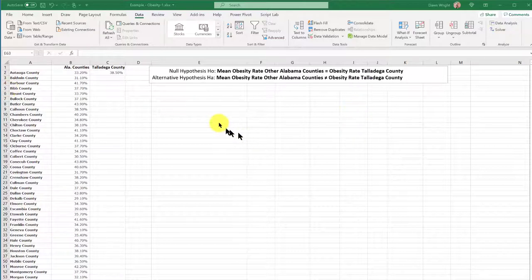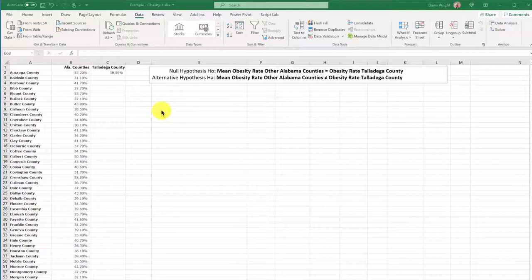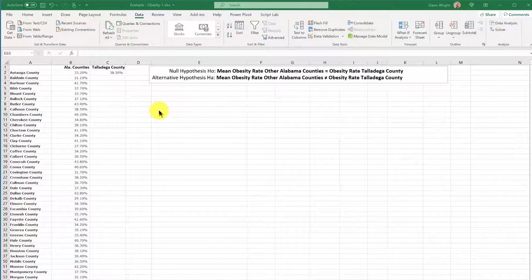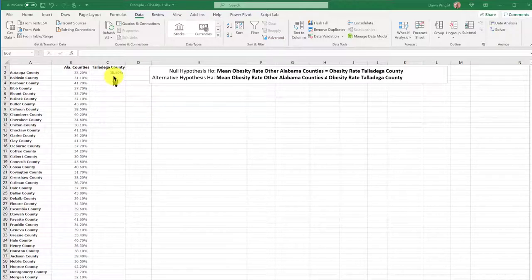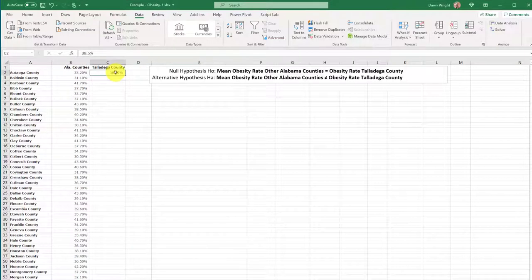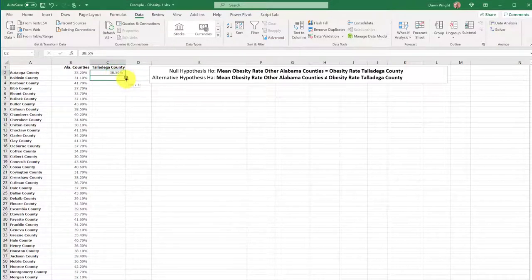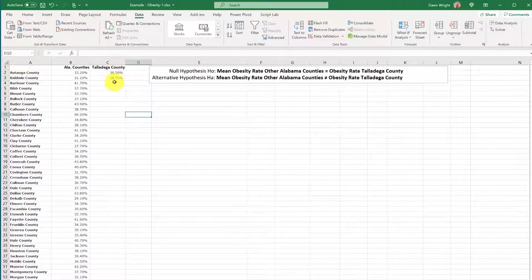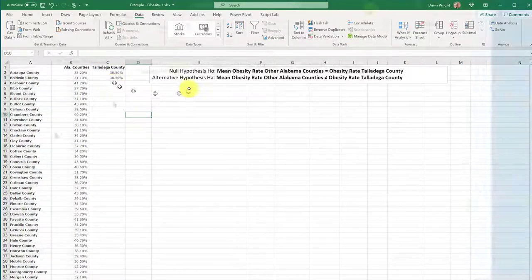Now the Excel data analysis tool pack does not have a one-sample t-test. We have to use the two-sample t-test, and to do that we need to fool Excel a little bit into thinking we have two samples. And since we're calculating the mean as part of the two-sample t-test, we have to have at least two observations. So I just copied that down so you can calculate the average.